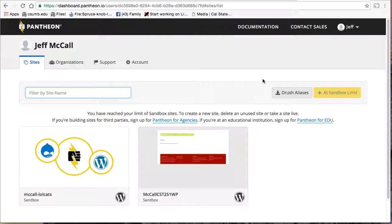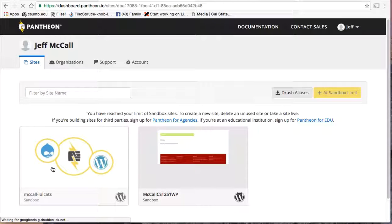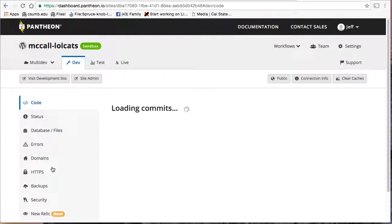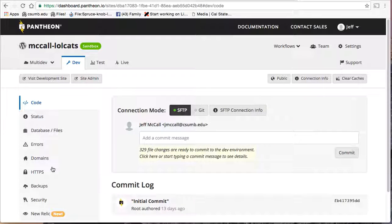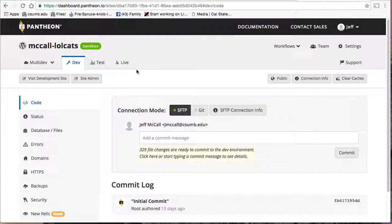Pantheon has a limit of two sites for free. So I'm going to go ahead and go on to my Pantheon WordPress site. This is my Pantheon WordPress site, and this is still the Pantheon dashboard. I'm not on my WordPress site yet.